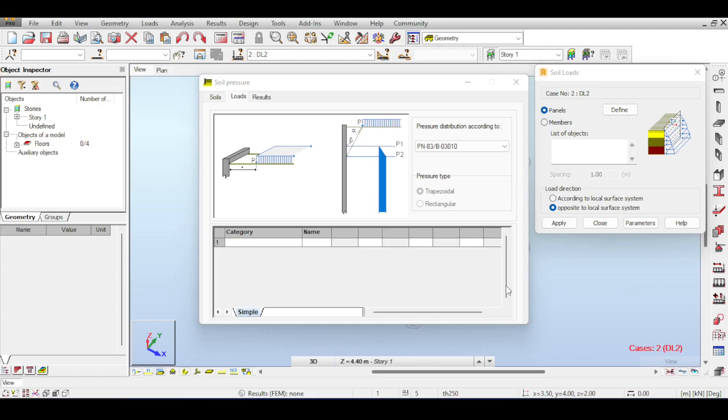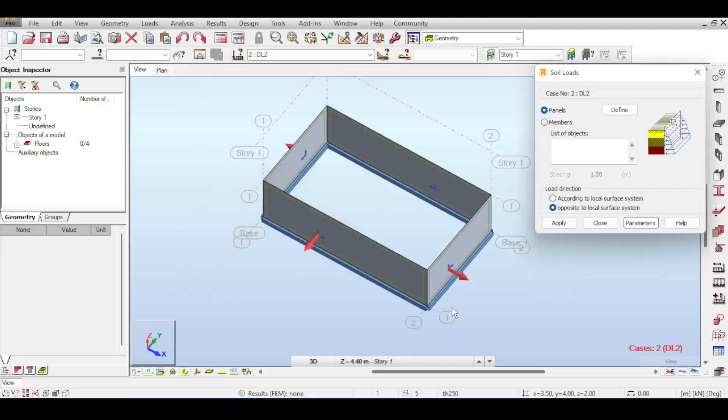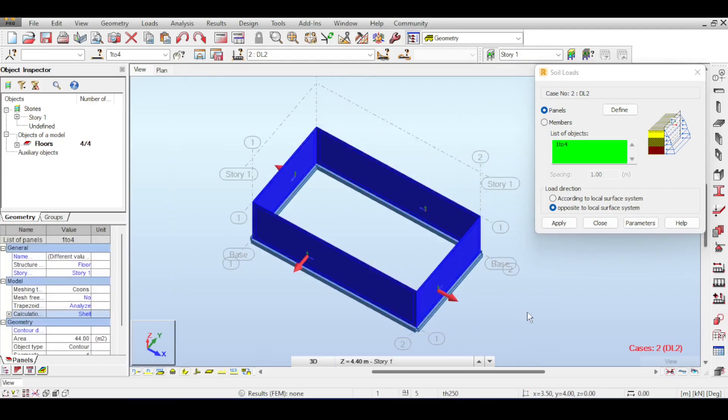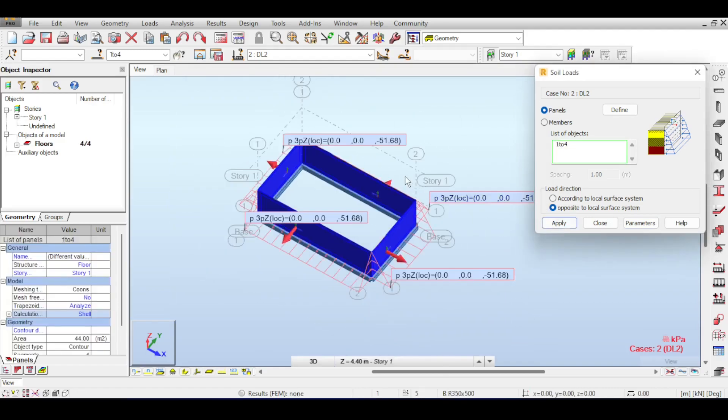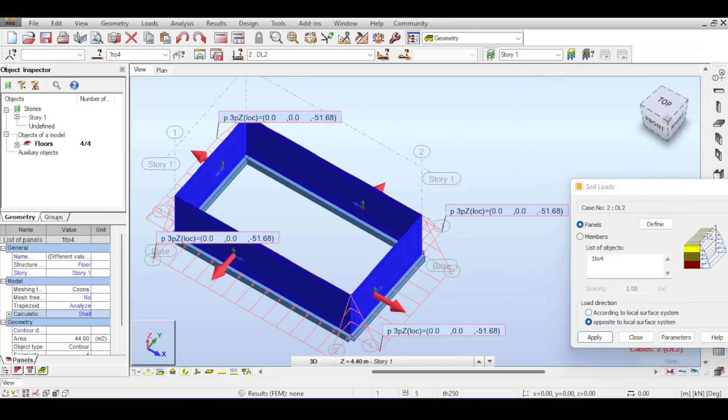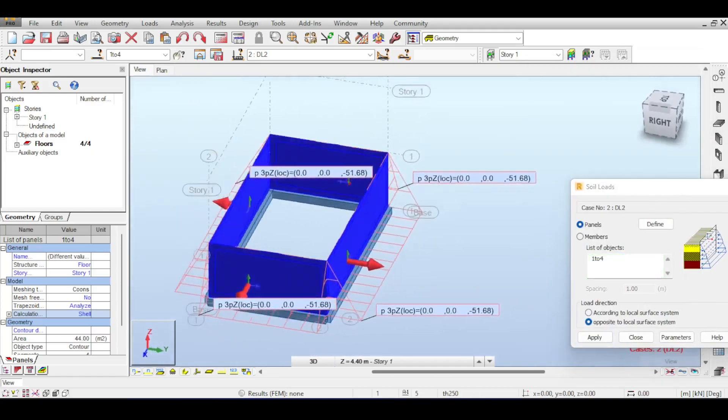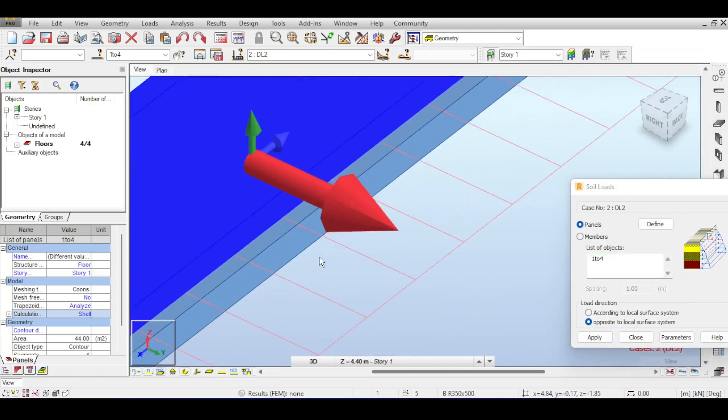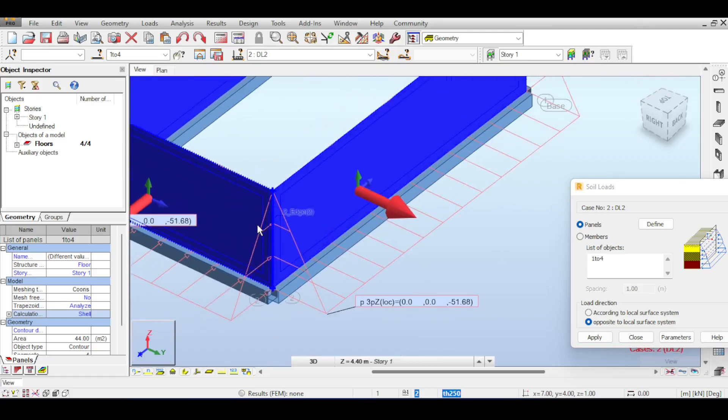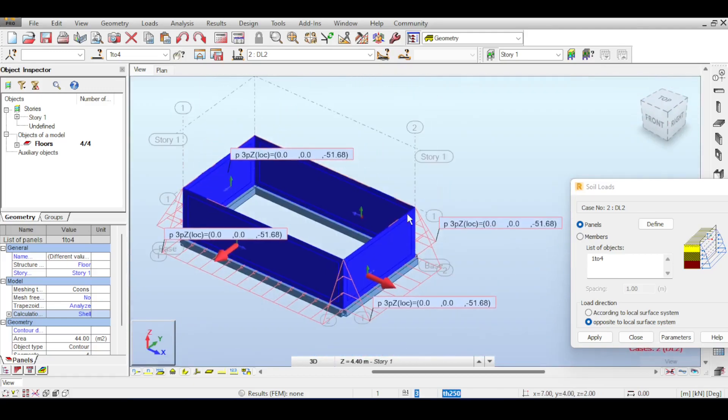I go to results and you can see the soil loads are calculated. I select this and hit the apply button. It seems everything is fine—the loads are applied from the outside to the inside exactly as expected.